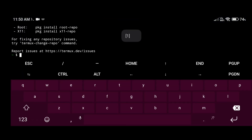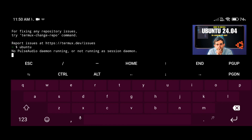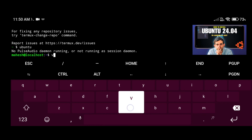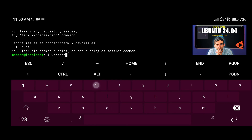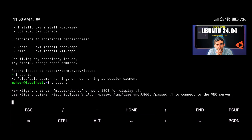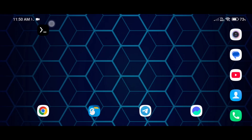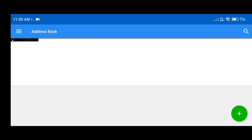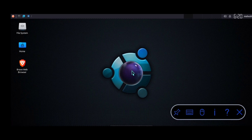First of all, you need to install Ubuntu OS on your Android phone. Don't worry, it is free and without root you can use it. You can get that video link in my video description, so watch that video and first install Ubuntu 24.04 on your Android phone using Termux.